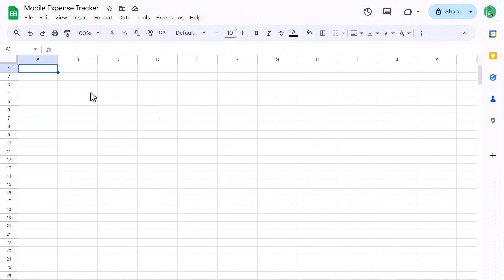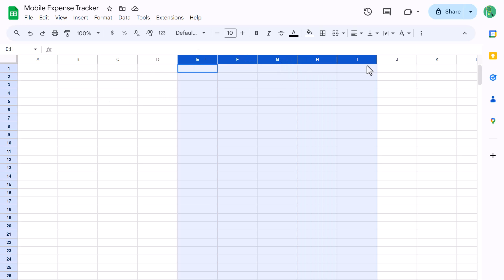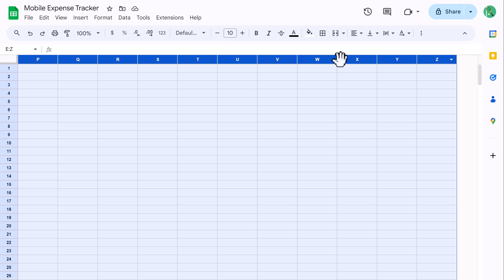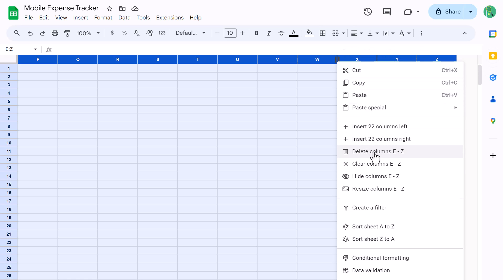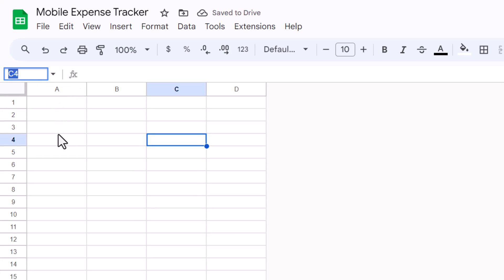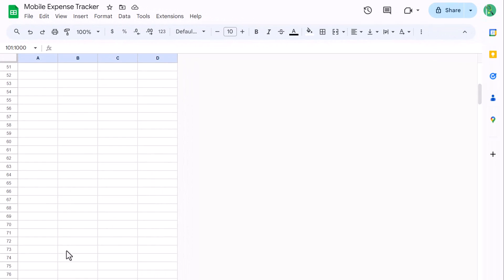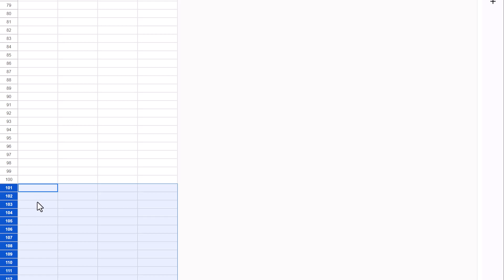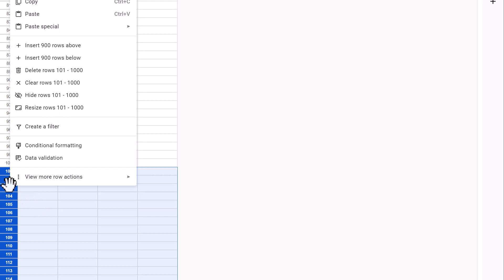First things first, you want to start by opening a blank Google Sheets spreadsheet. Once you have it open, select columns E through Z. Next, click here in the name box, type in 101 colon 1000, and press Enter. This is going to select rows 101 through 1000, and you won't need these, so scroll down, right click, and delete.